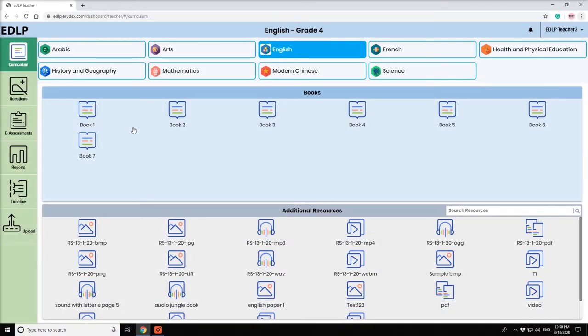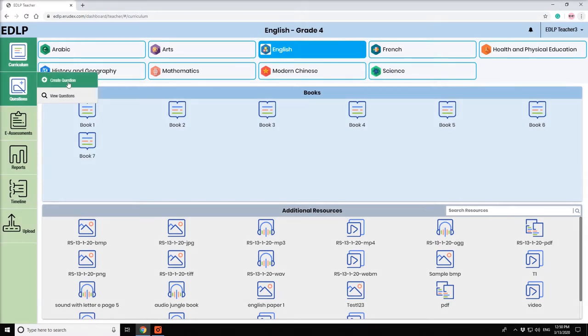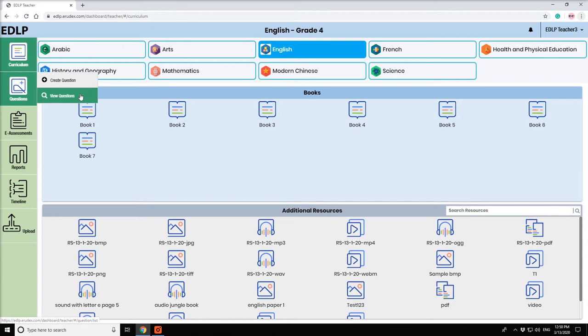When the cursor is placed on Questions tab under Curriculum tab, two options are displayed: Create Question and View Questions.